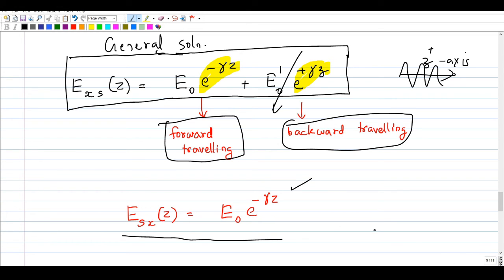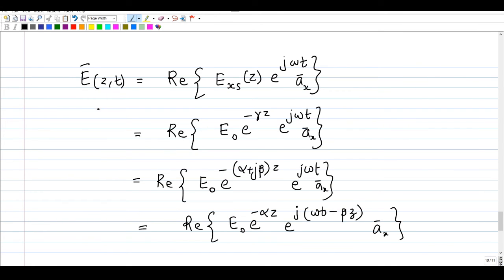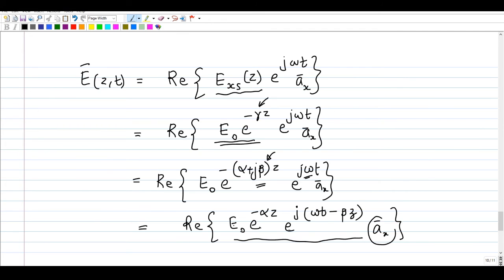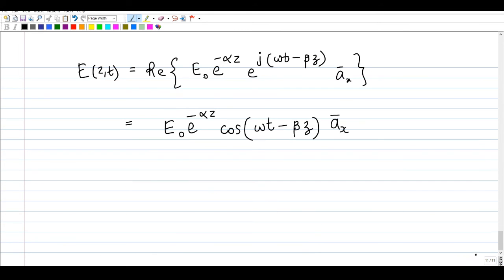To convert from phasor form to time domain, we take the real part of E_x(z) times e raised to j*omega*t. Replacing gamma with alpha plus j*beta and rearranging, the real part of e raised to j*(omega*t minus beta*z) becomes cos(omega*t minus beta*z).